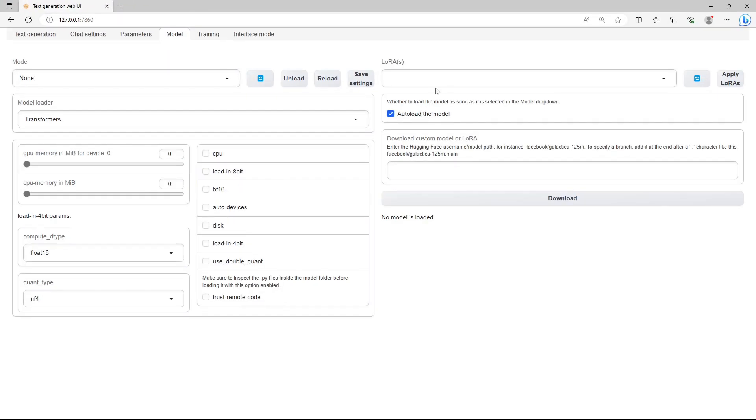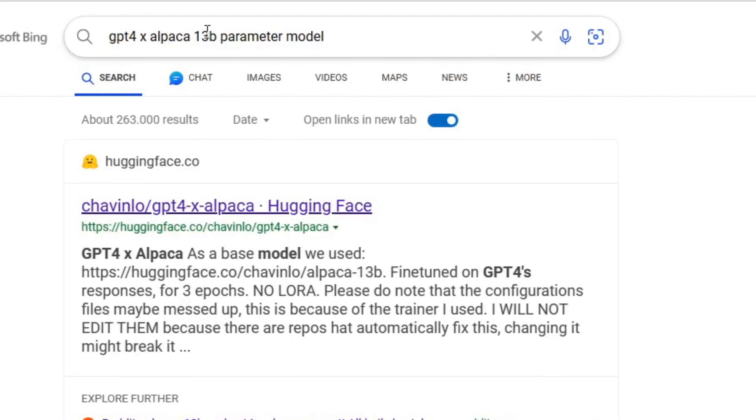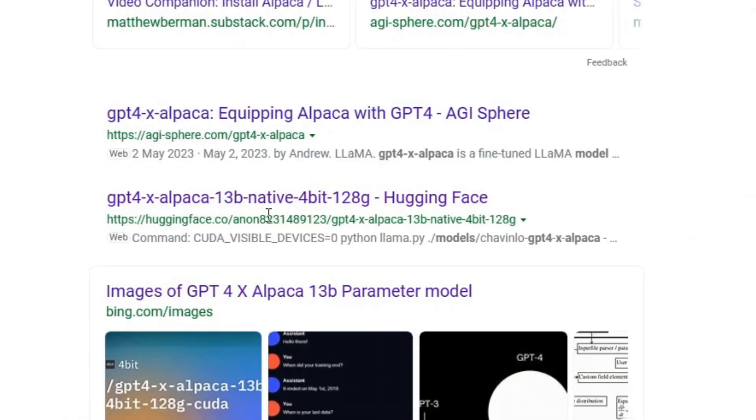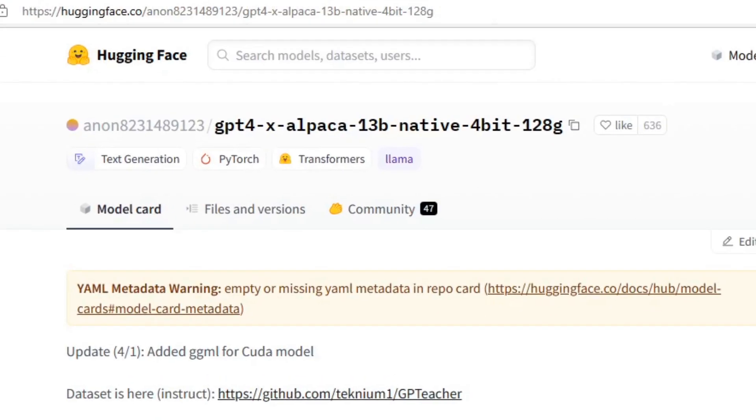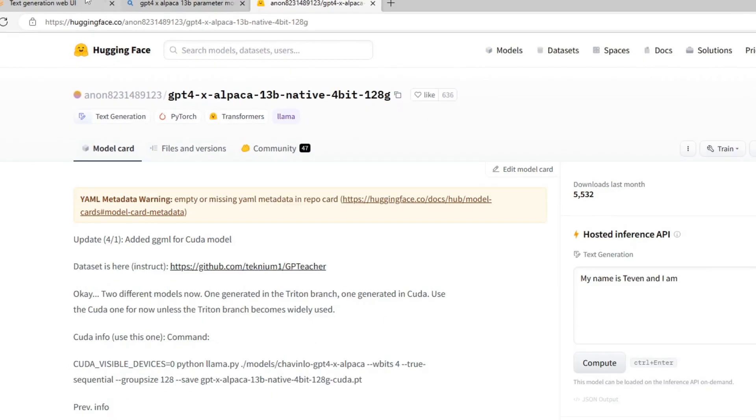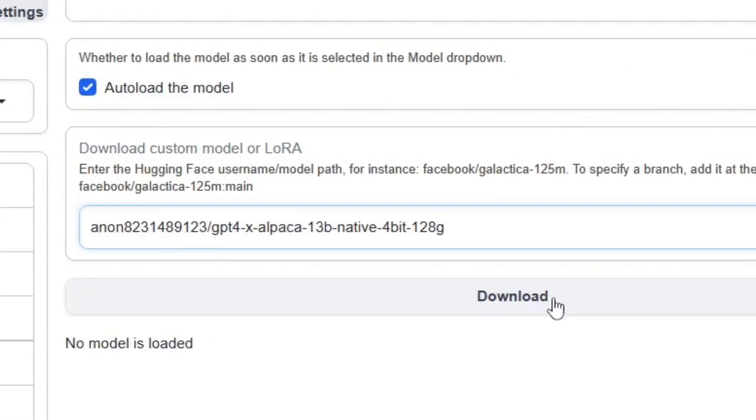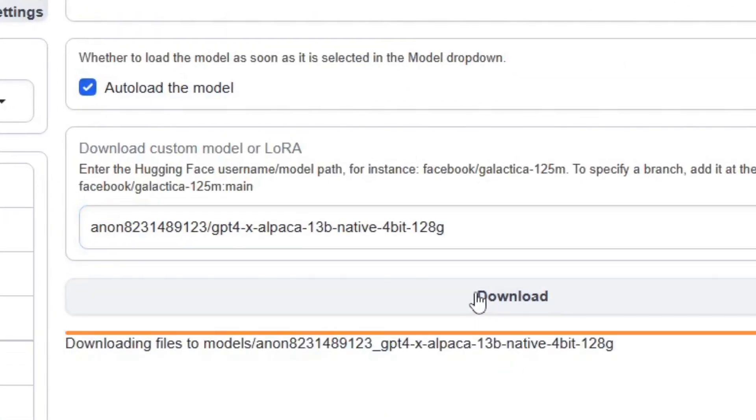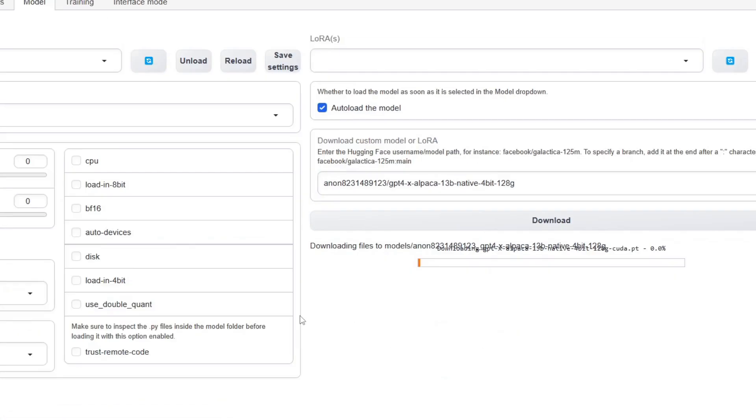Just click on model. I'll install the GPT alpaca model. To install it, just search the internet for it. I'll use the 30 billion parameter model, the link by Anon. Just click on it and click on this copy button here, right beside the name. Go back to the web UI and paste it in here and click on download.